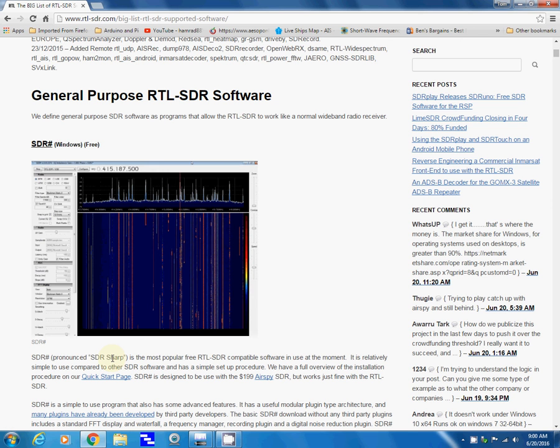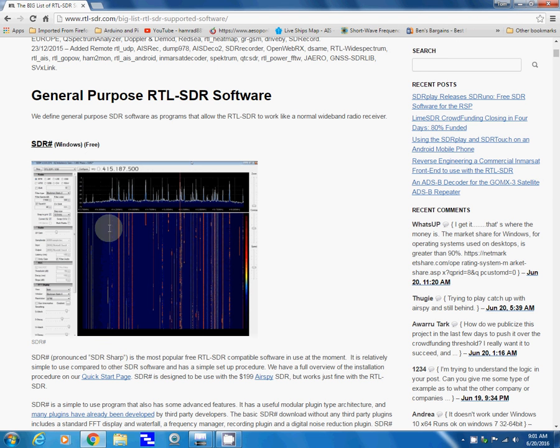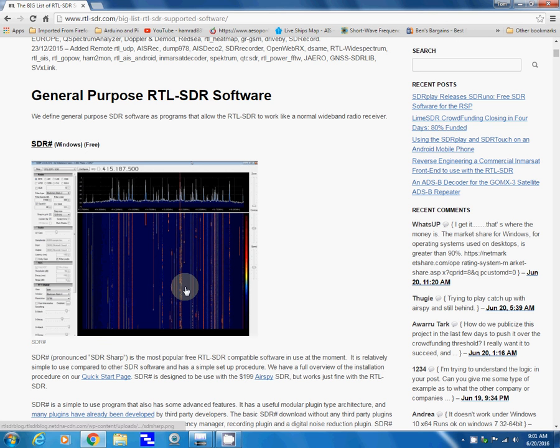You can use it to interface with these TV dongles and the SDR receivers. Here's SDR Sharp, which I've not been able to get to work with this particular receiver I'm using.